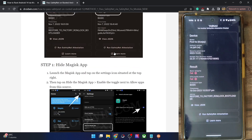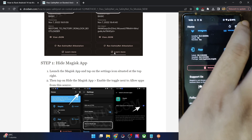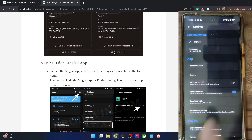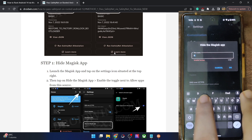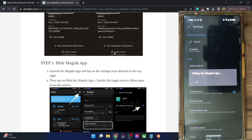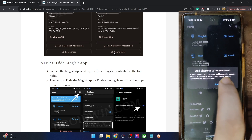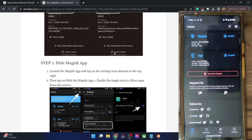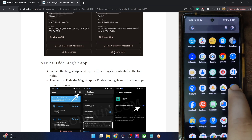In the new guide, your first course of action is to hide the Magisk app. Launch the Magisk app, tap on the settings icon at the top right, and tap on 'Hide the Magisk App'. Give it any name you like — for example, I'm naming it 'Droidwin'. Tap OK. The Magisk app name and icon will now be changed. As you can see, the app name has been changed to Droidwin and the icon has also been changed.